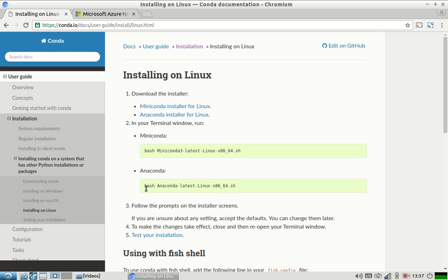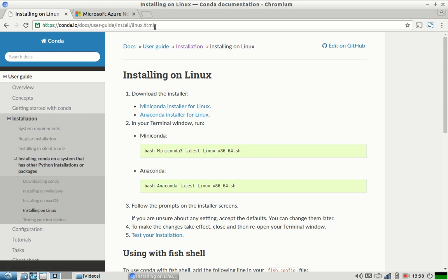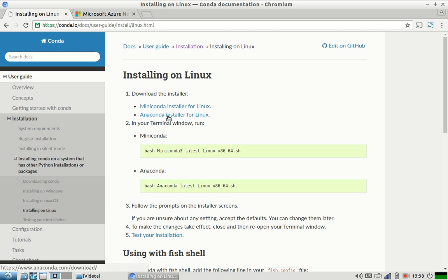Anaconda distribution you get for Linux also and you get for Windows also. You can choose anyone. It's very simple to install. You can just download it by clicking on this link—I'll share the link in my description of this video. You can look into that and you can just download Anaconda and you can just run this command.